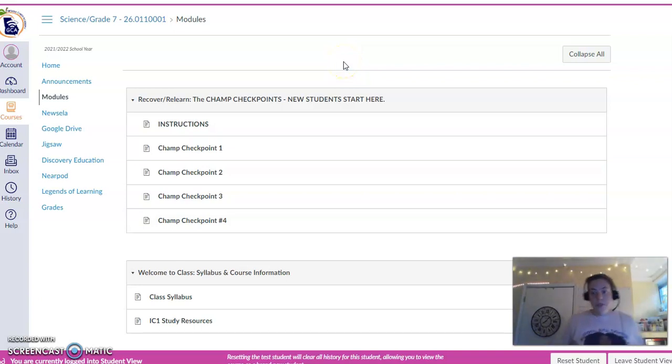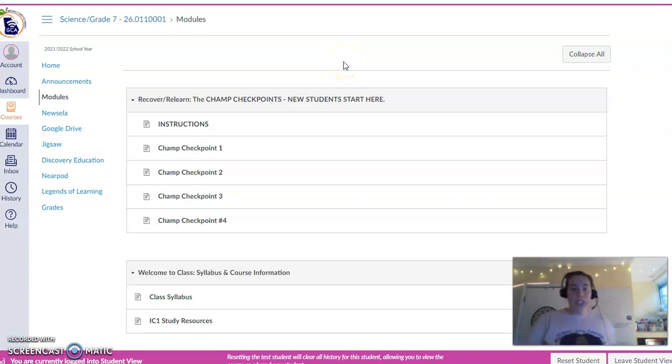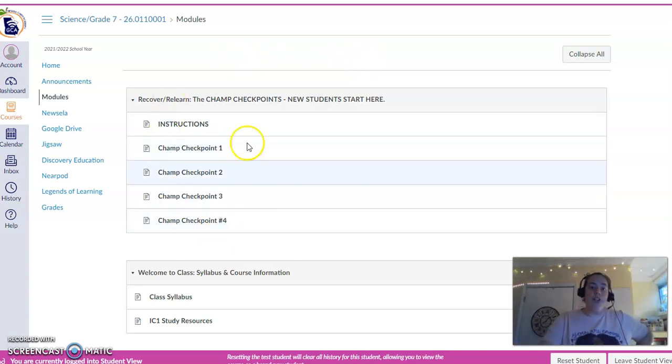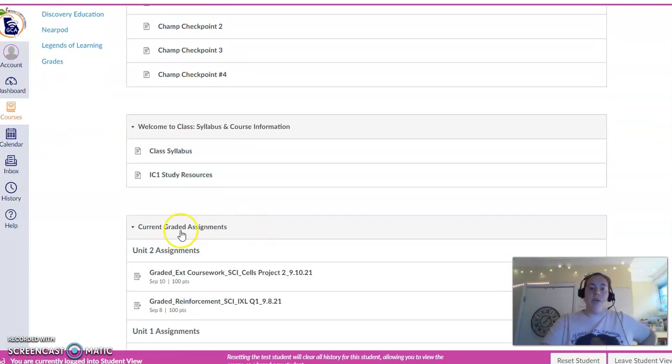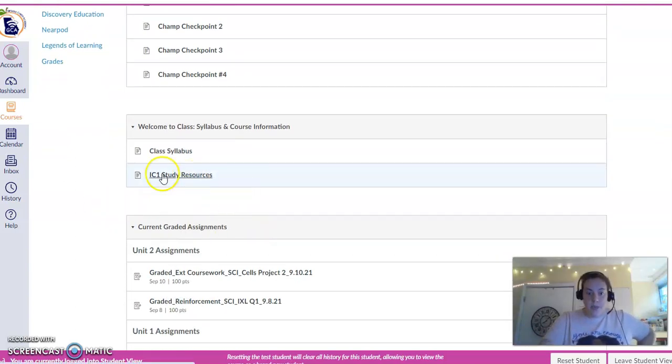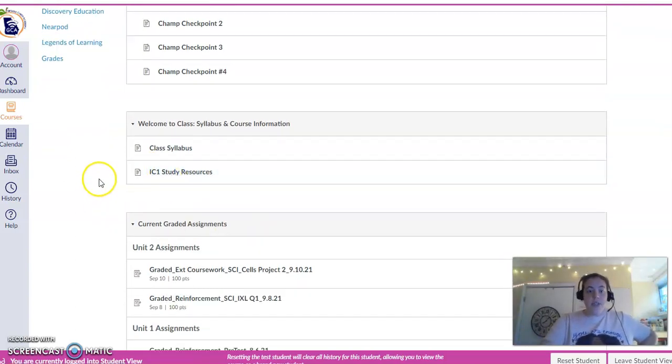All right, guys, quick tutorial for project step two. So remember, if you're new or you feel completely lost on unit one, check out these CHAMP checkpoints. Your IA is next week, so check out this IC1 study resource.